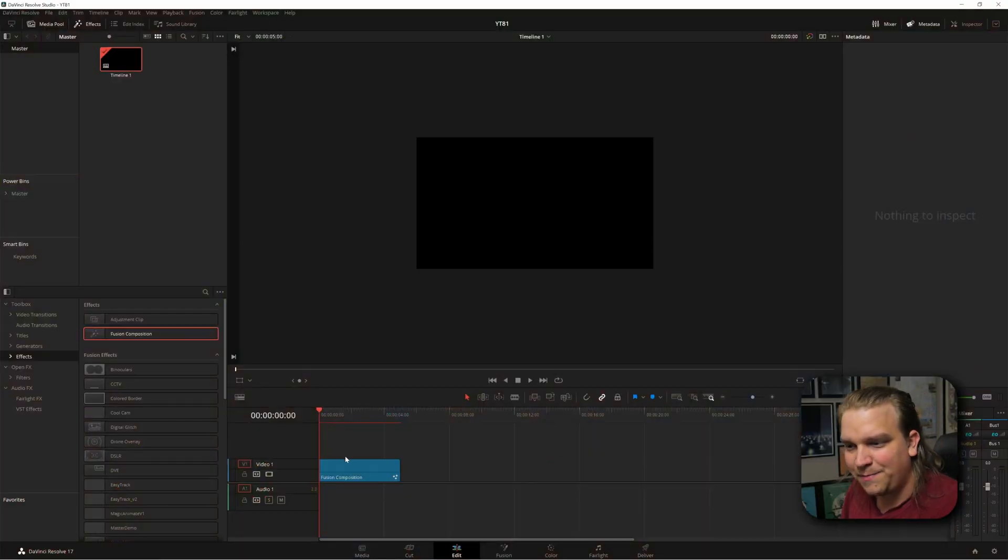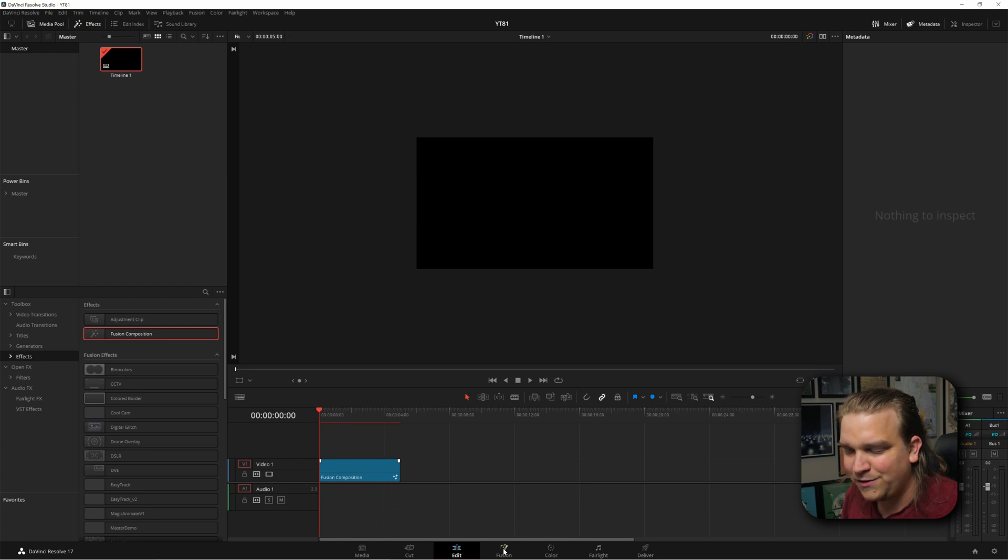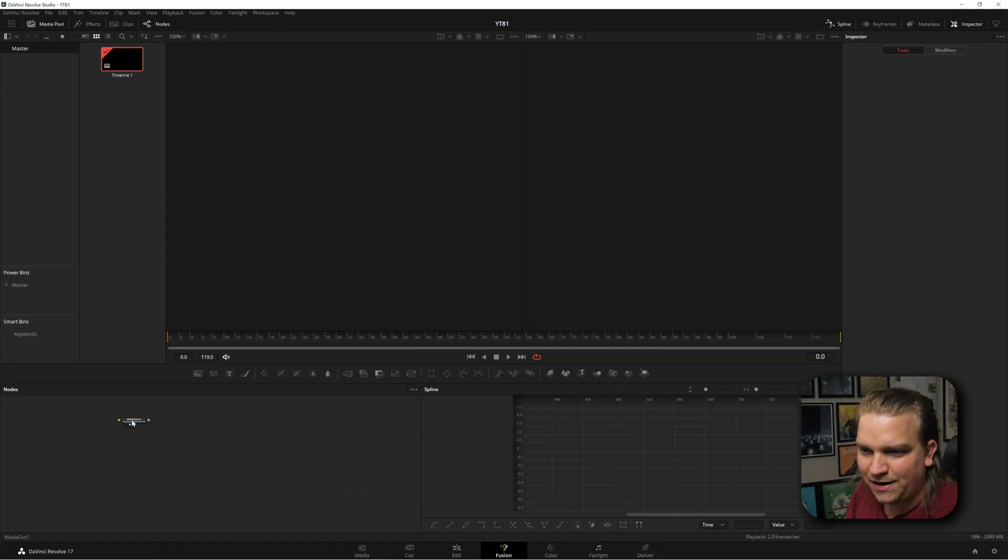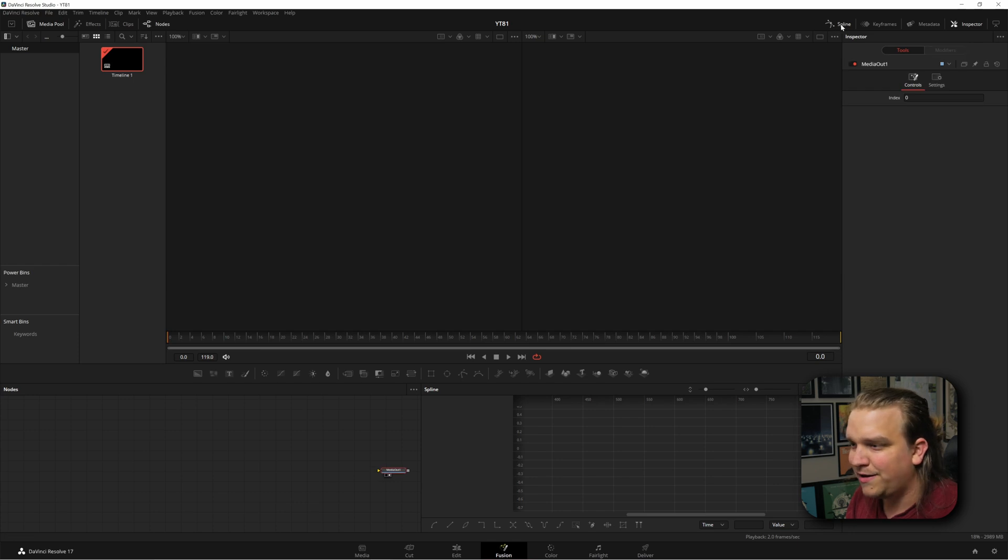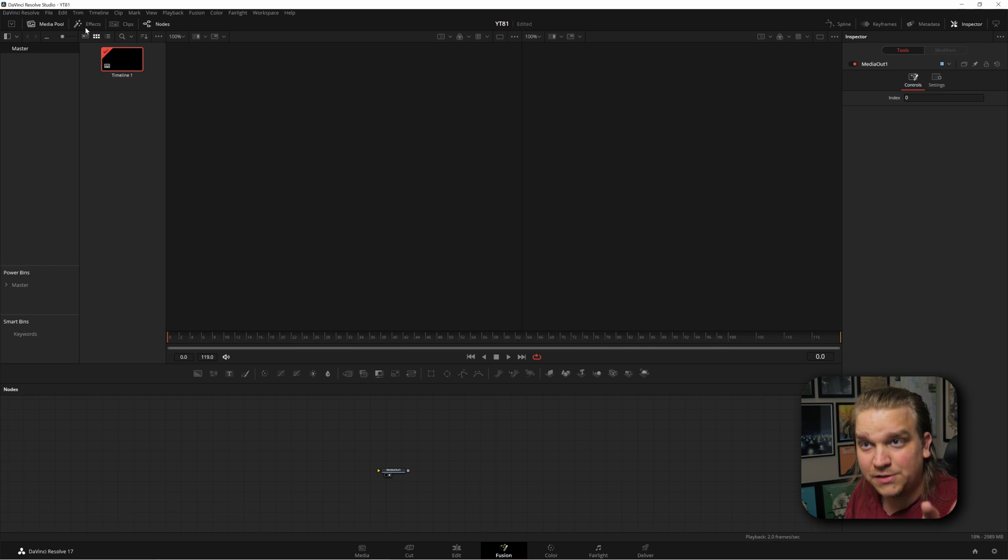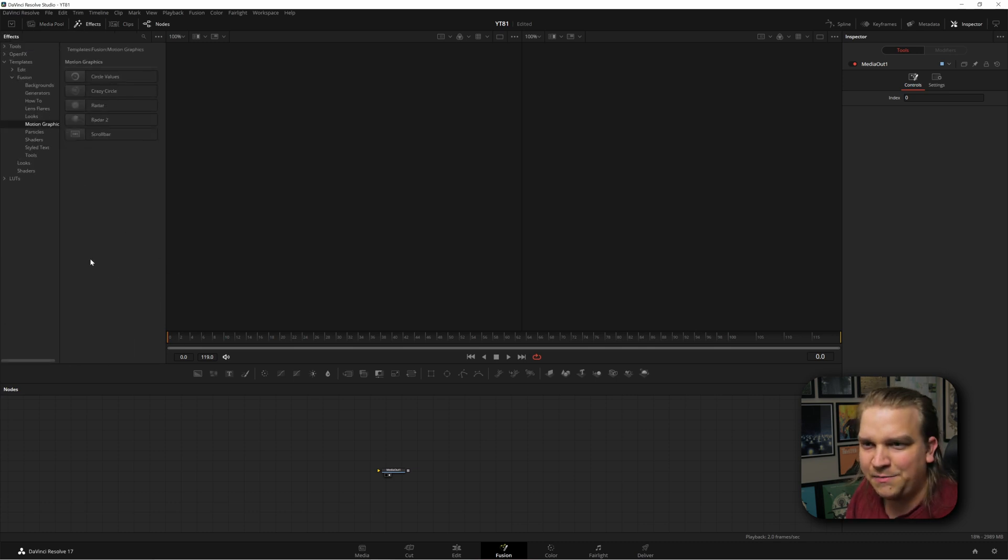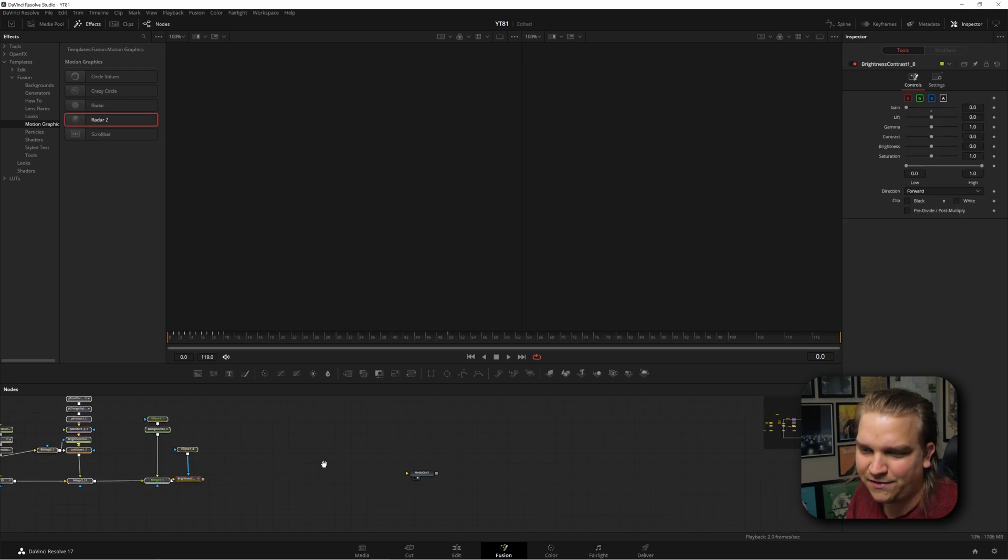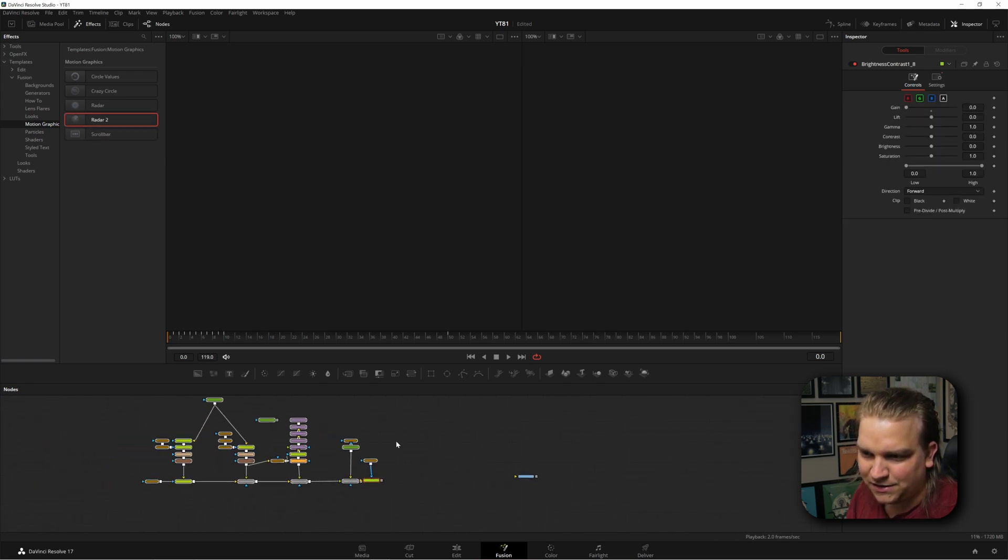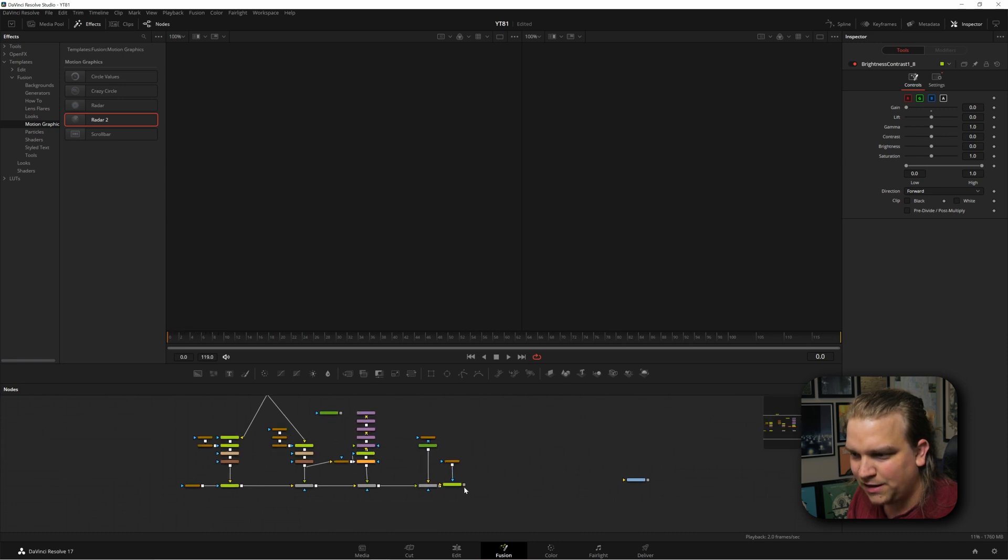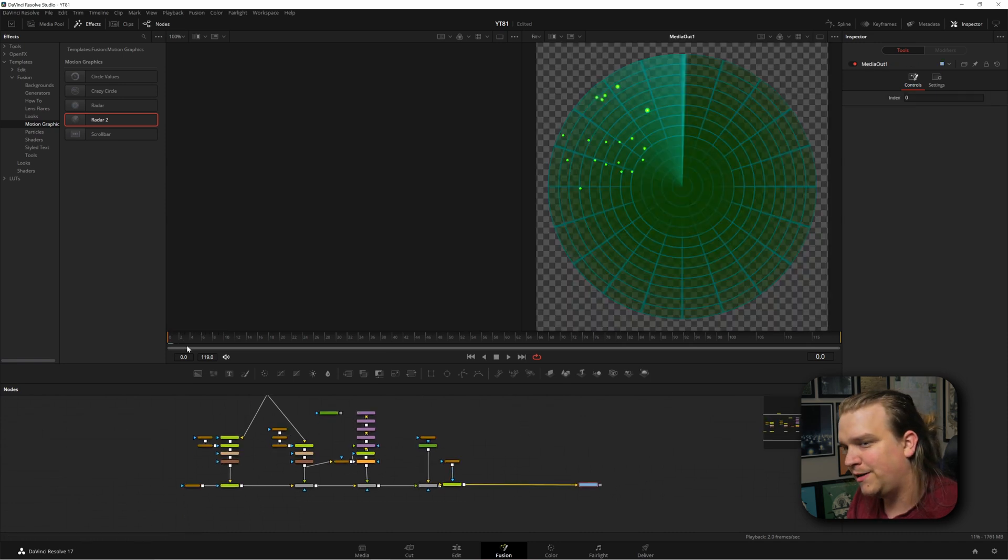Okay. In Resolve on the edit page, I have a blank Fusion composition here. I'm going to click Fusion to load up the Fusion page, then move this media out of the way, close my spline viewer, and come up to Effects, Templates, Fusion, Motion Graphics. I'm going to grab the Radar 2 effect, drag that down there. You see this cool little node tree. I'm going to connect that to my media out, and boom.